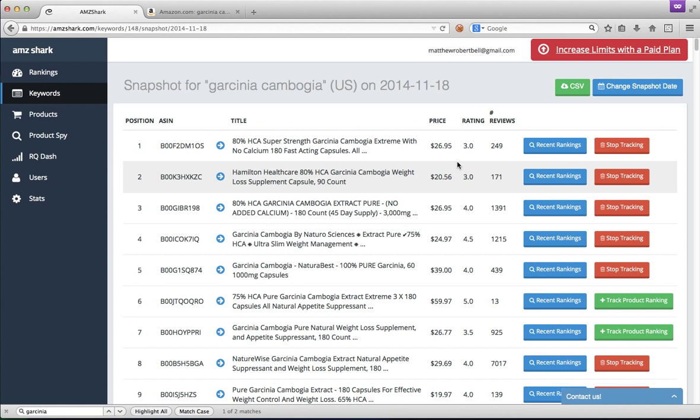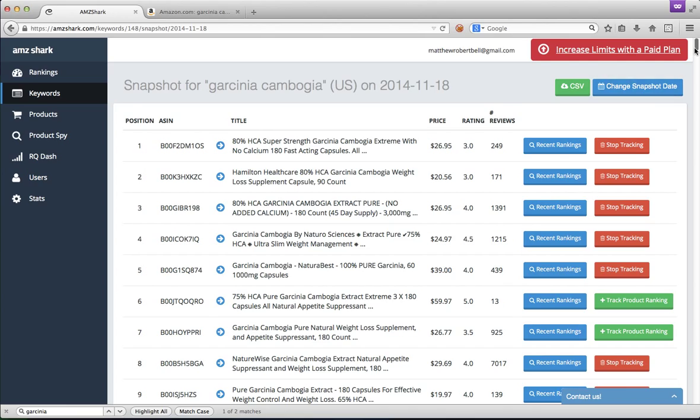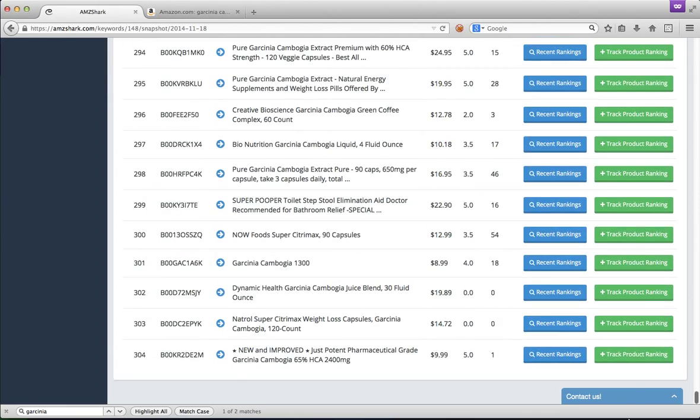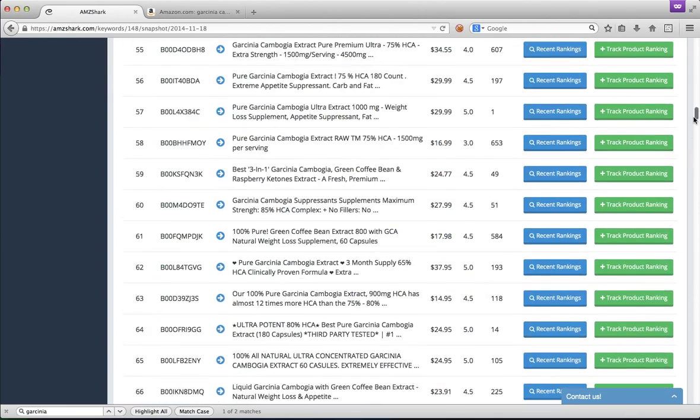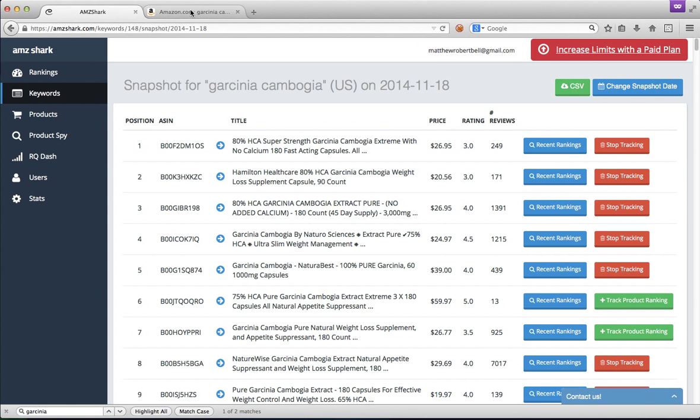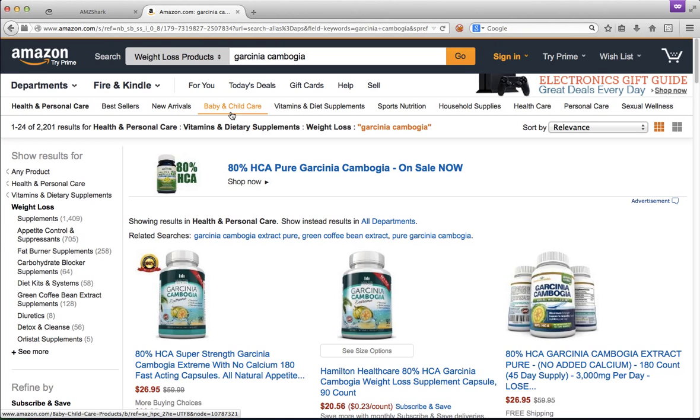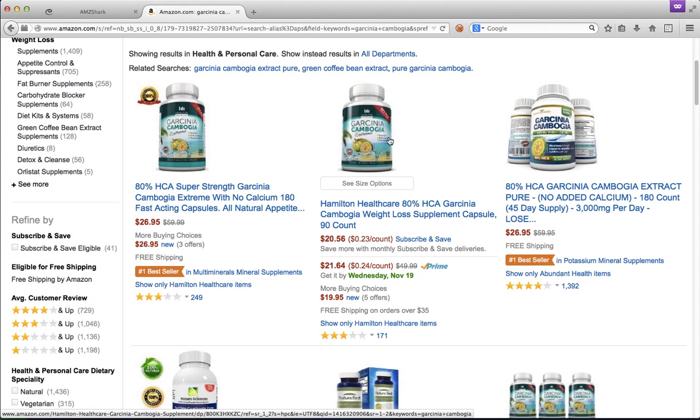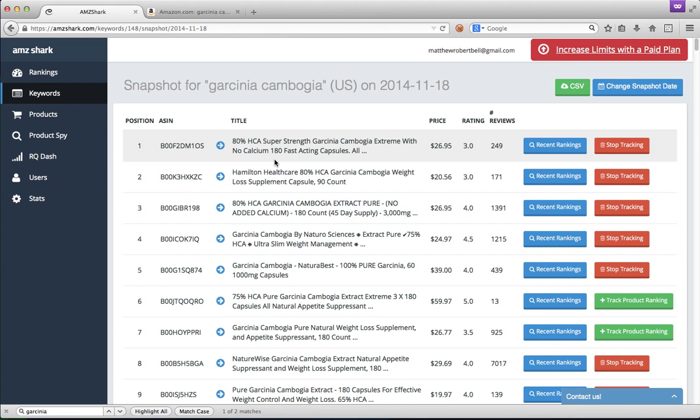These are the exact products, their price, their rating, the number of reviews. We can start tracking them if we want, all the way up to number 304 today. So here we have number one is 80% HCA, number two Hamilton Healthcare. And we go back here and that's exactly what we see on Amazon.com. This data is perfectly accurate.